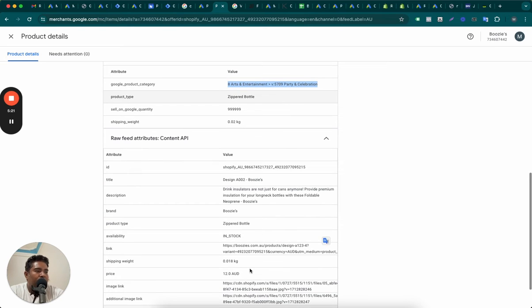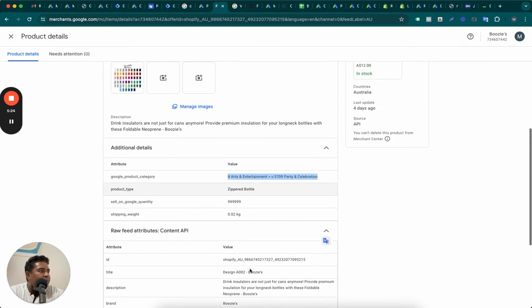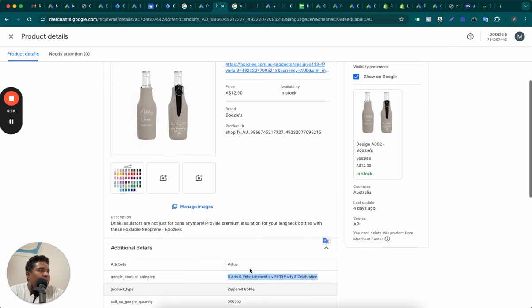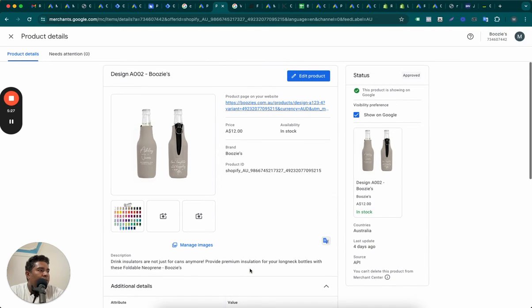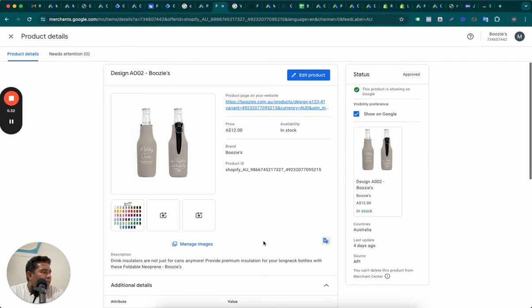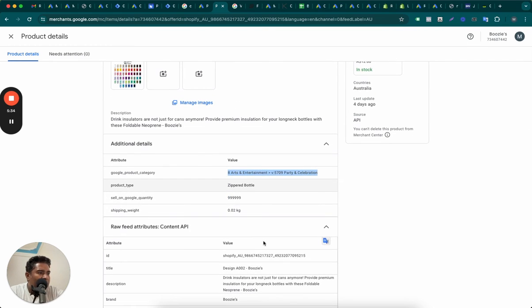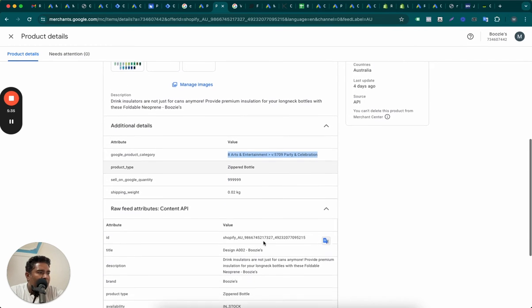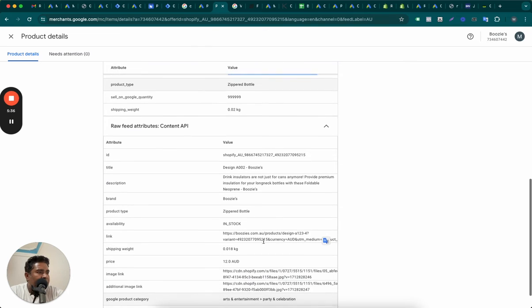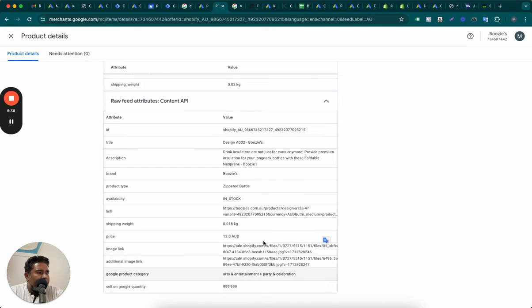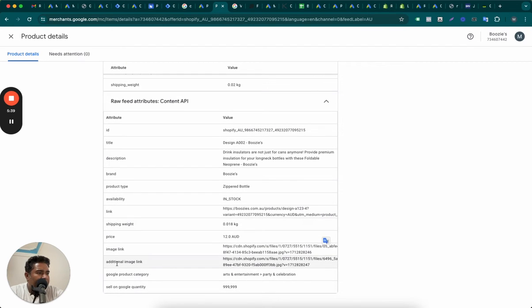So Google can't classify this product properly. And therefore, the two things are missing. The title is not descriptive enough. I don't think there is a GTIN here. It's not showing up. So probably it's not available. It's not available.